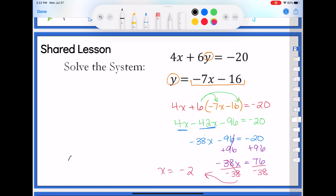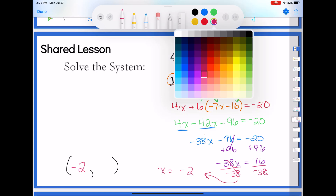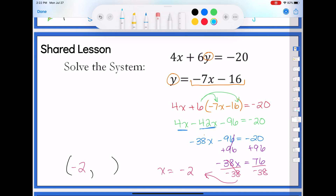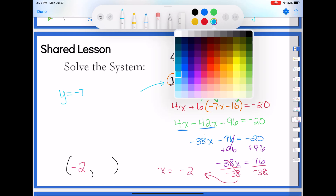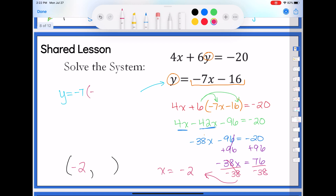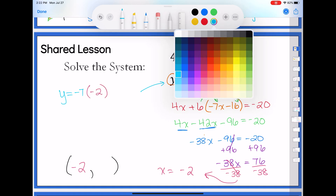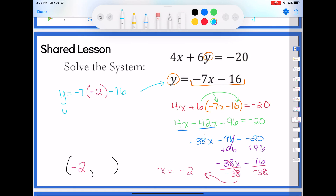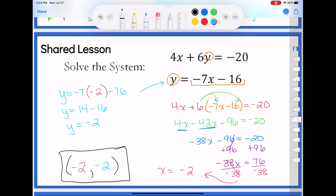Remember, our answer to a system is always a point x comma y. I just found x — that goes in the first spot — but I still need to find y. Take that answer and plug it back in. With substitution, one of the equations is clearly going to be easier, so I'll use that bottom one: y equals negative 7 times negative 2 minus 16. That gives y equals positive 14 minus 16, so y equals negative 2 as well. My solution to this system was the point negative 2, negative 2 — solved by substitution.